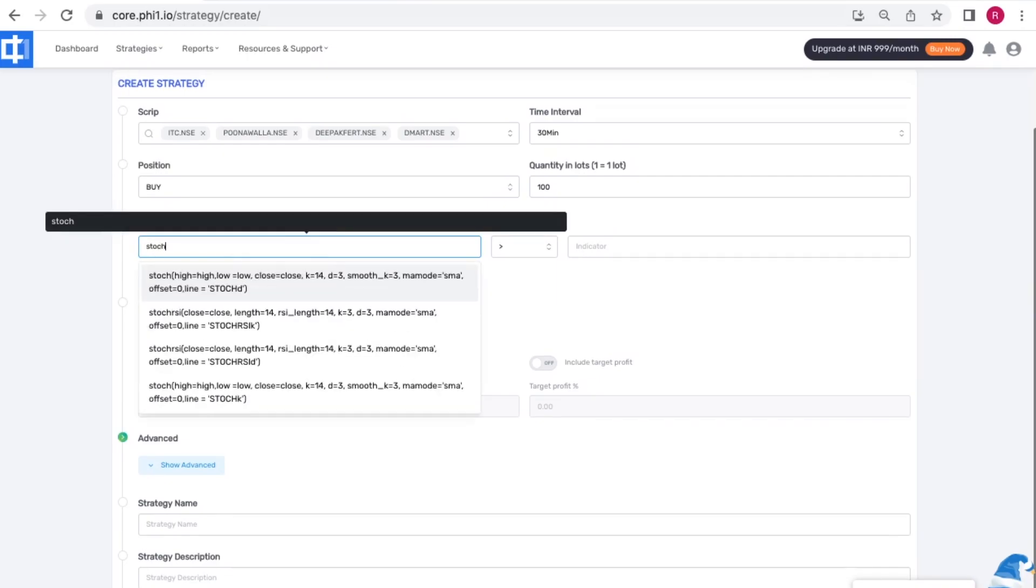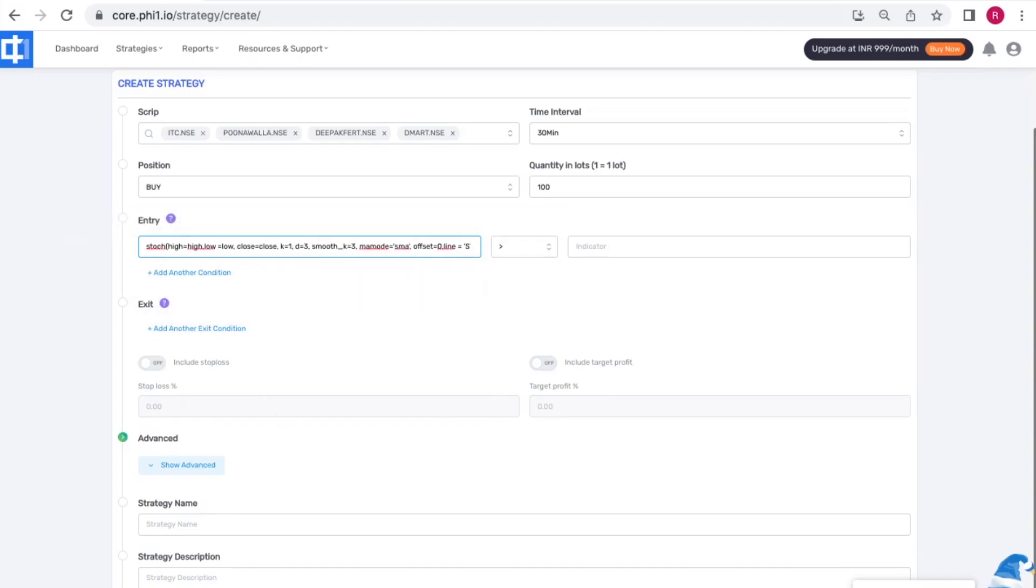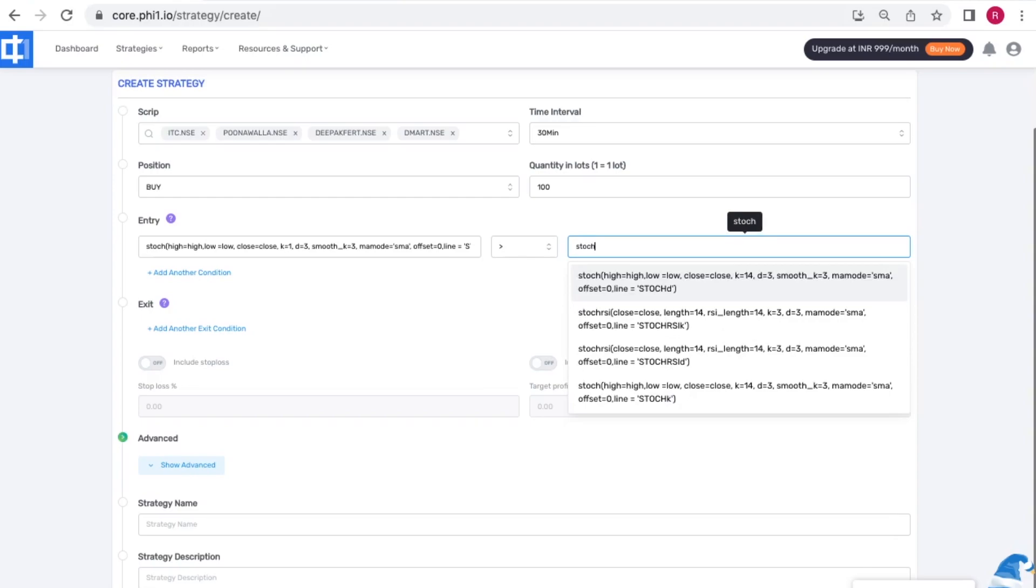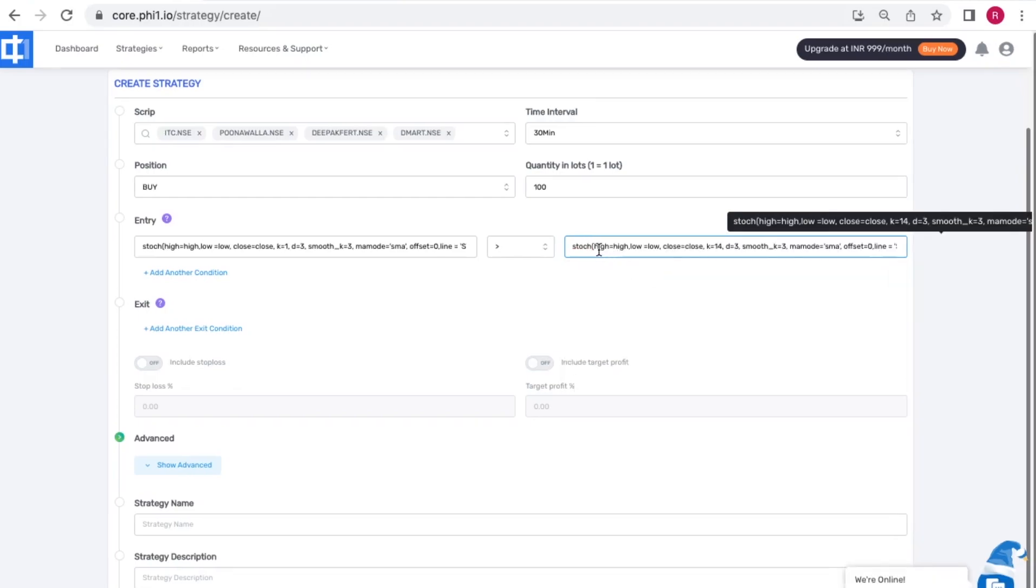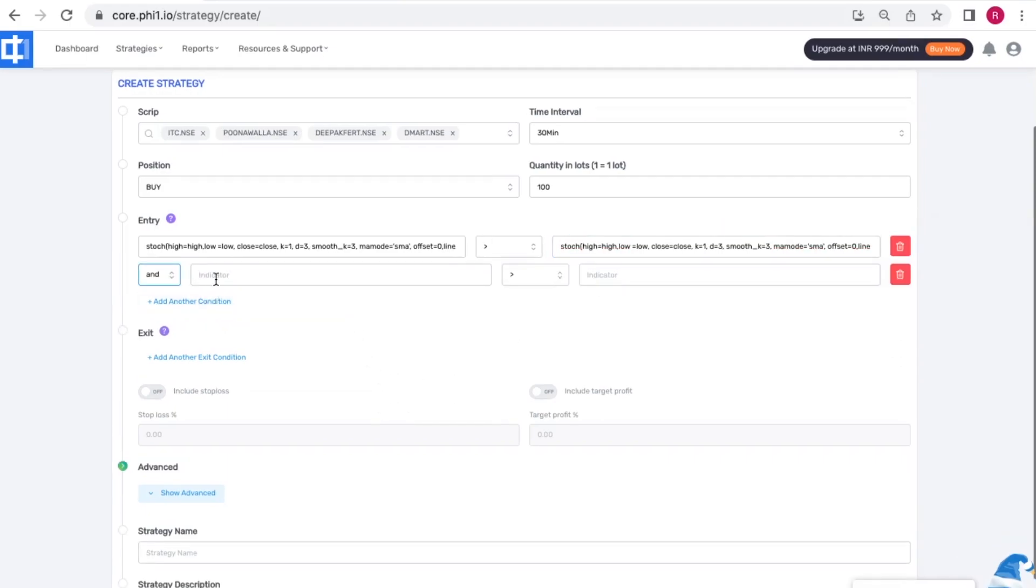My entry condition would be the stochastic K line crossing above the stochastic D line. I'm also adding another condition. By the way there's no limit on the entry conditions and the exit conditions, you can add as many as you like.